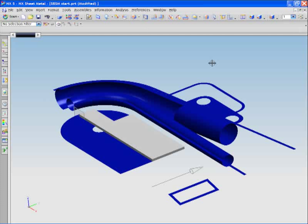This movie highlights NX sheet metal modeling capabilities. It is based around a child's bicycle seat and the sheet metal bracket that holds the plastic seat to the tubular frame.